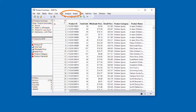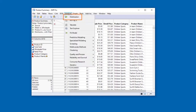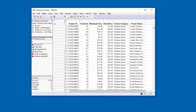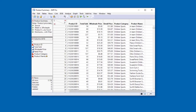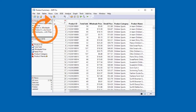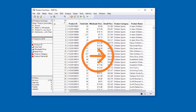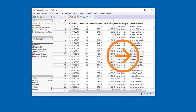You'll learn about JUMP analysis and graphing platforms such as distribution and graph builder, and you'll learn how to ask JUMP to save scripts as part of a data table file so that you can easily recreate your analyses and share your work with colleagues.